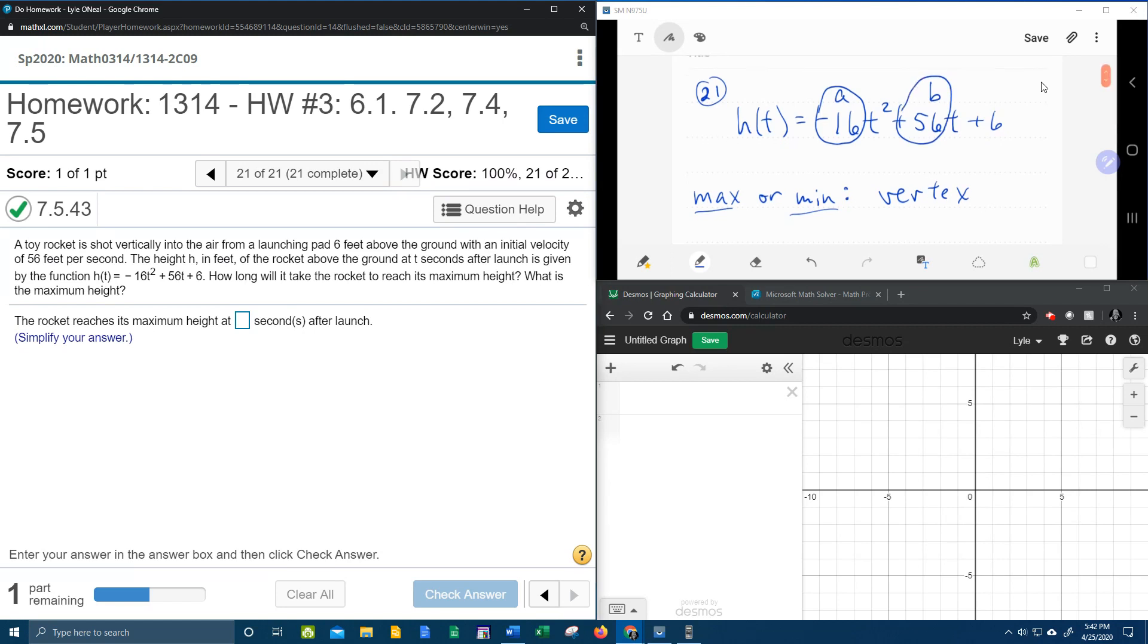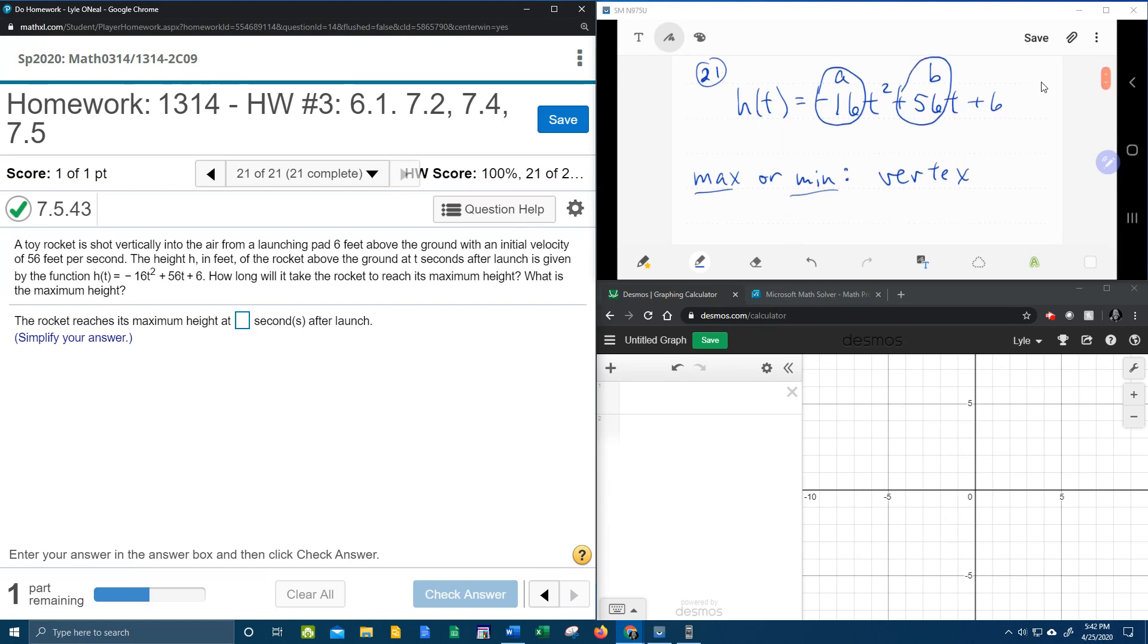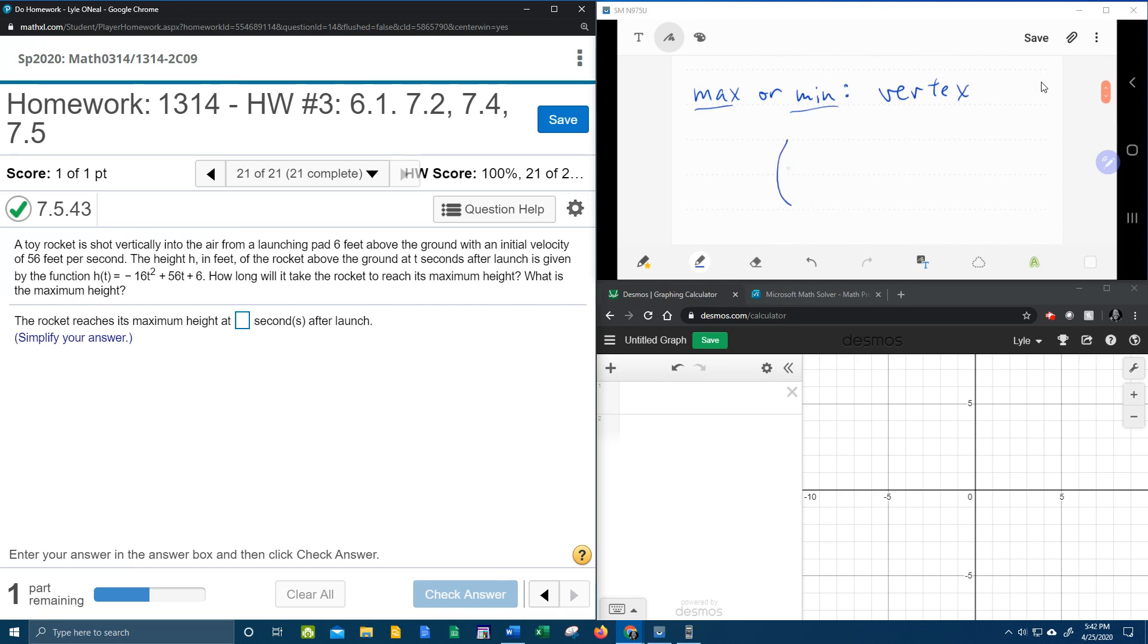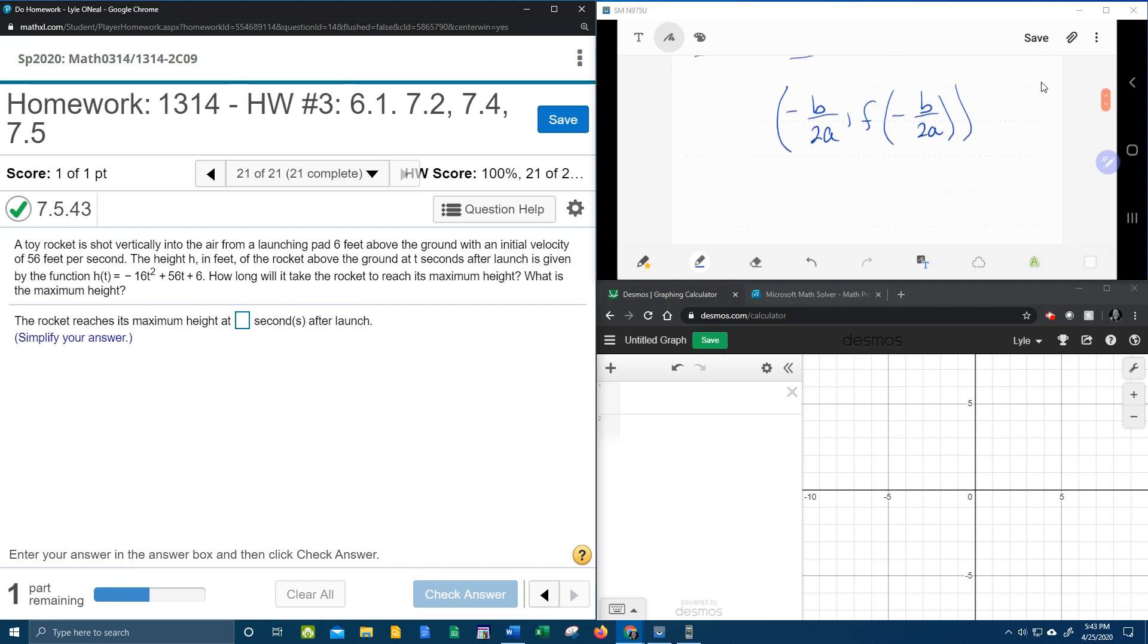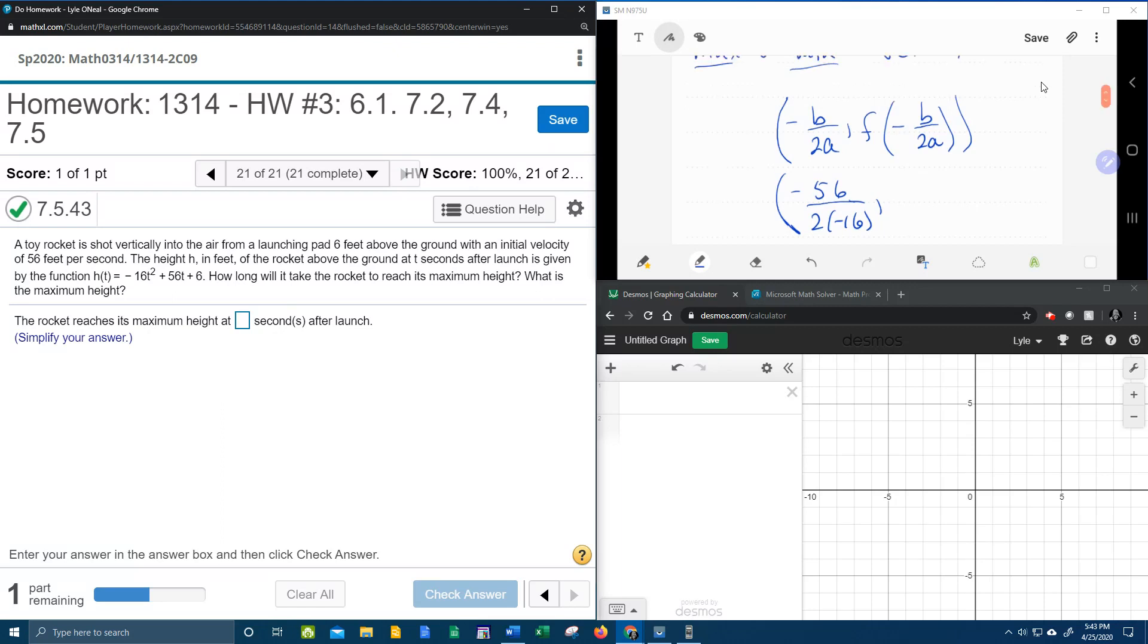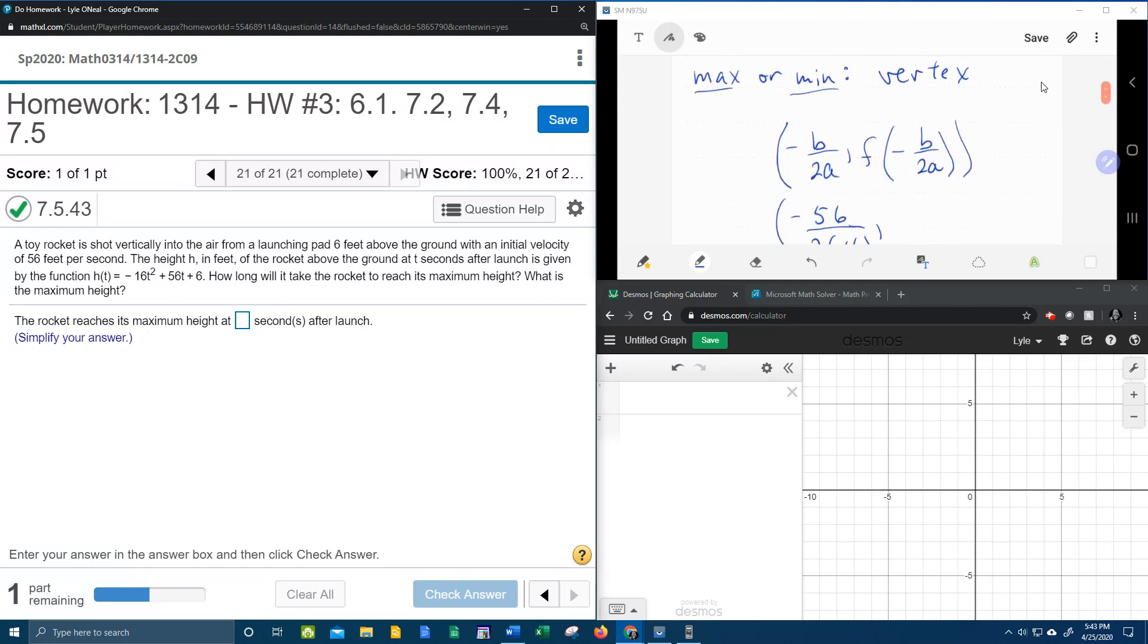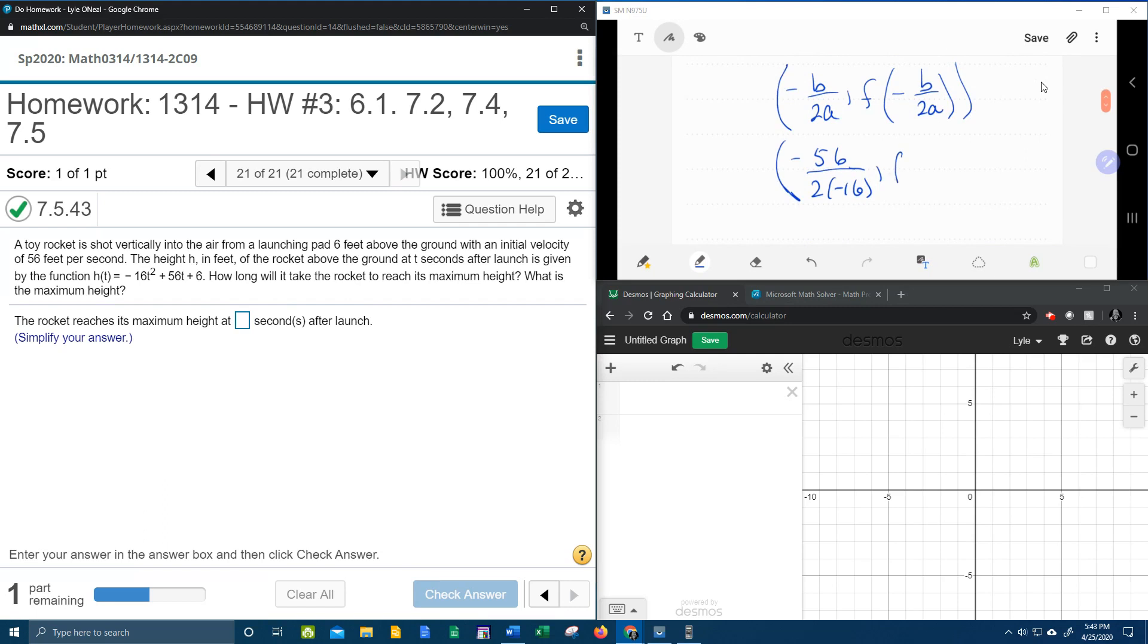So a is negative 16, b is 56, and the vertex formula is minus b over 2a. So a is negative 16, f of minus b over 2a, and plug it in to the formula. That's going to be minus 56 over 2 times negative 16, making sure that I got those right. Yeah, 56 and negative 16, f of whatever that is.